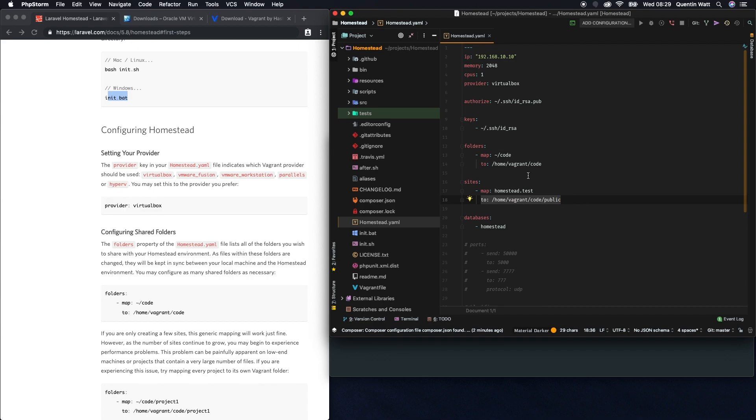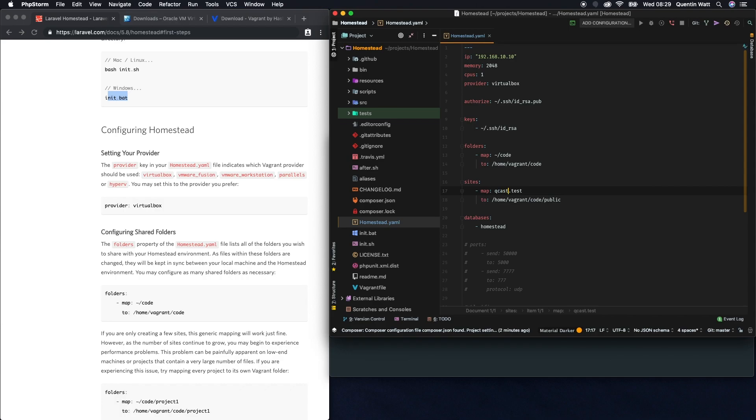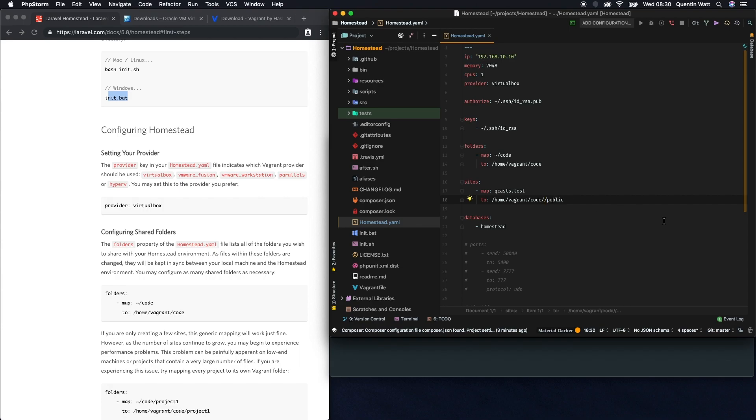If we take a look at the next line, this is sites. This is going to map homestead.test to this directory in our vagrant machine. I actually want to change some of these defaults. Let's set up something called qcasts.test and I'm going to map that to home/vagrant/code. Because I want to map multiple projects to this homestead installation, I'm going to add in the name qcasts here between code and public.